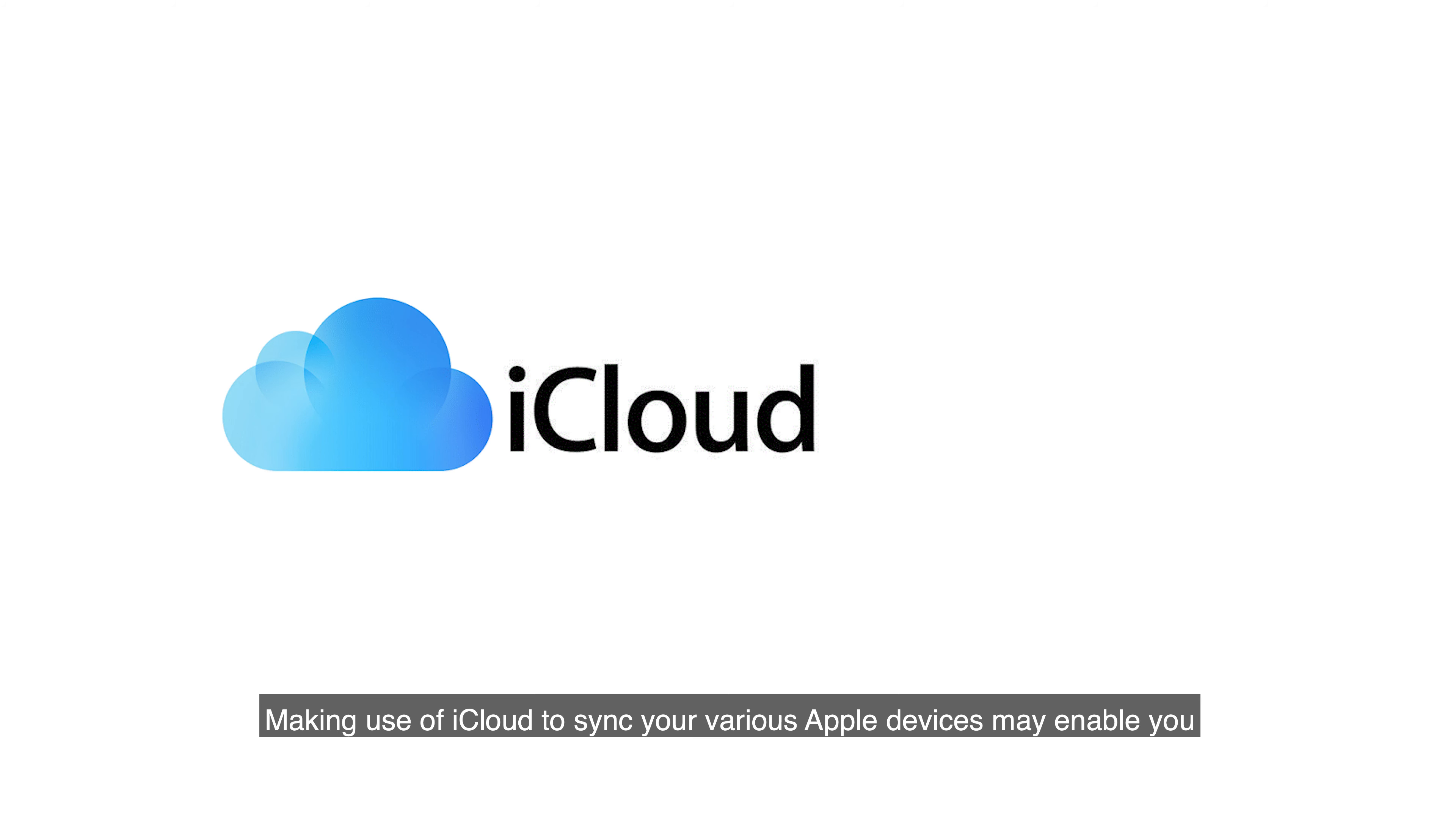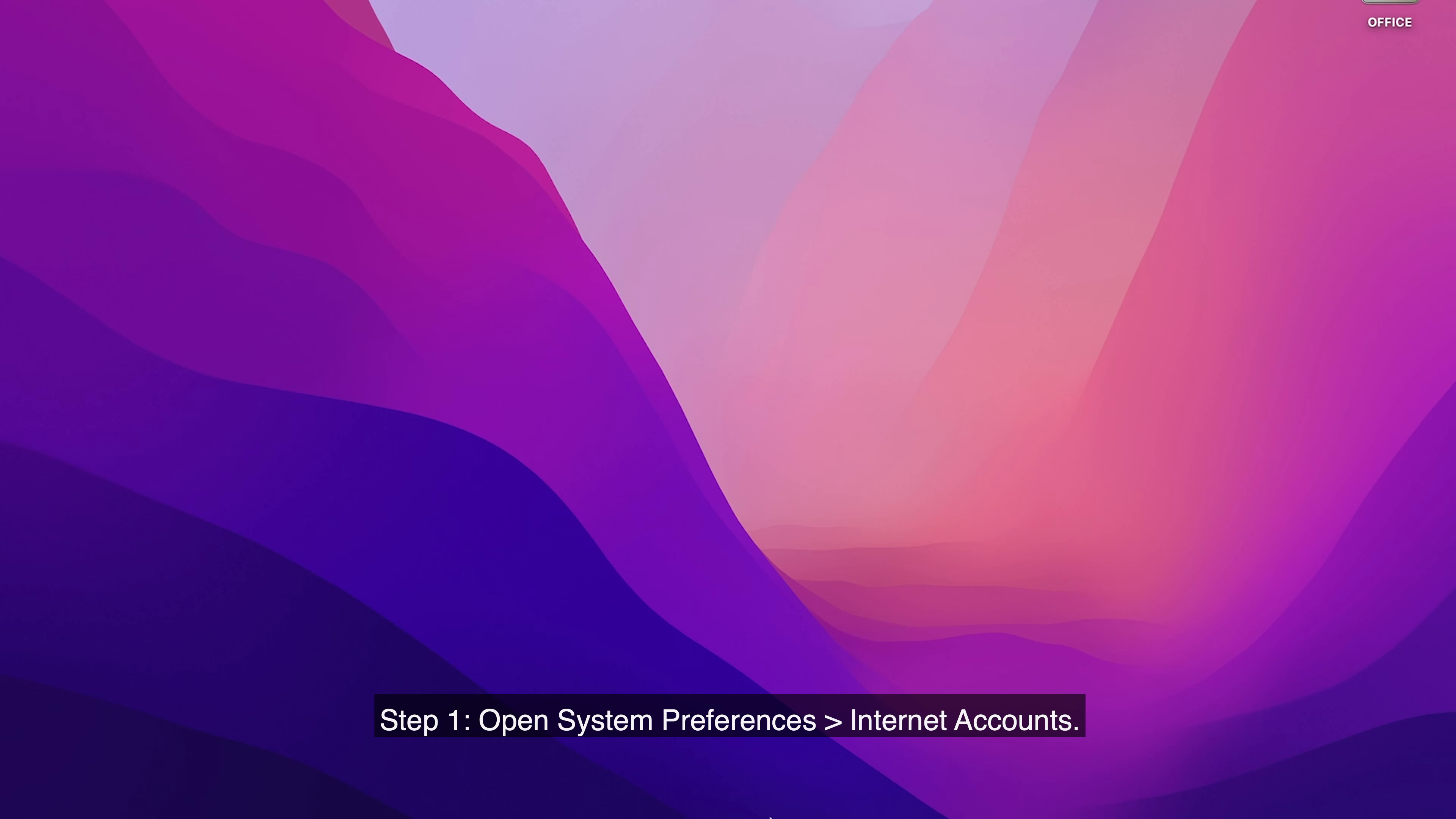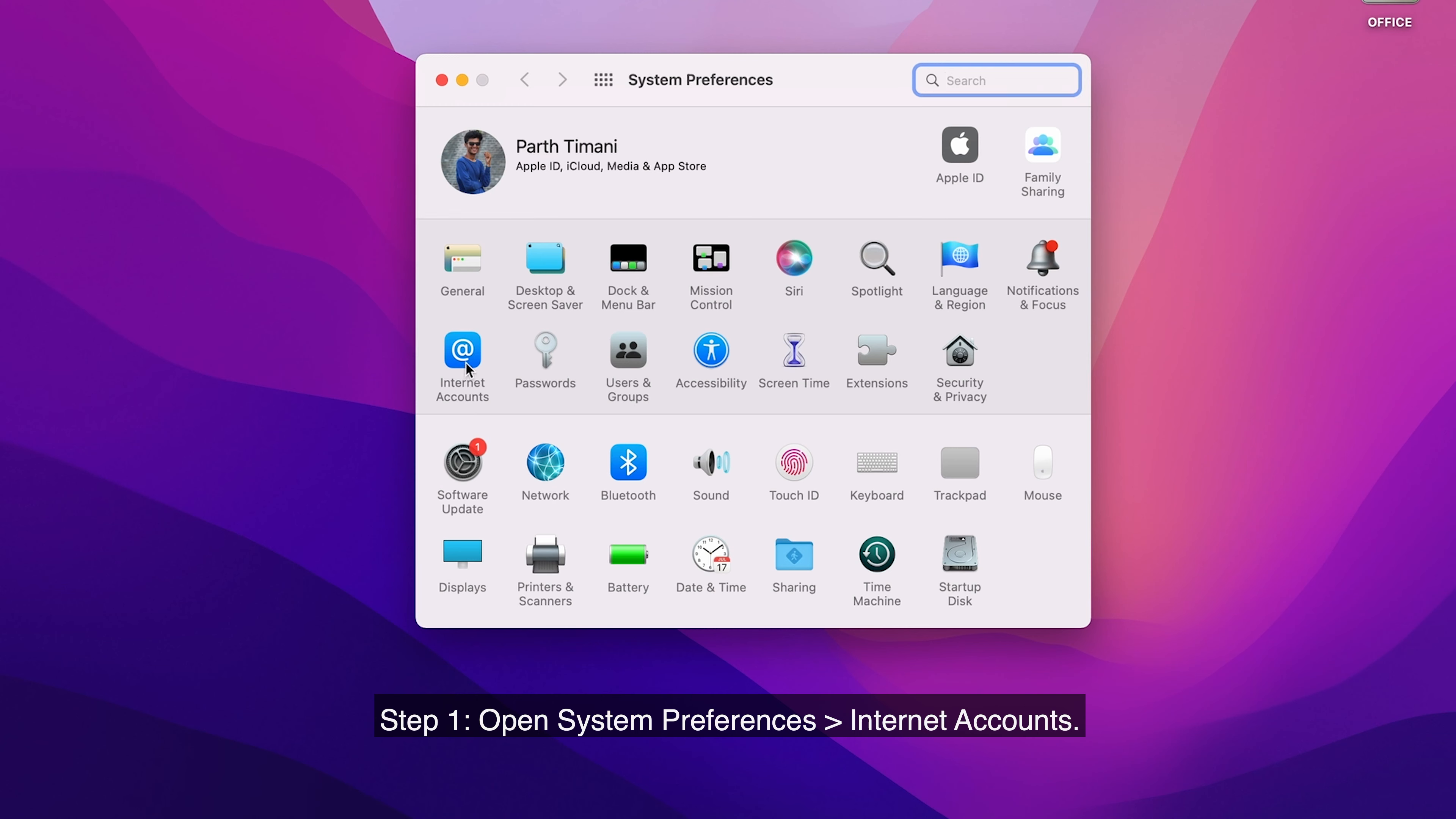Making use of iCloud to sync your various Apple devices may enable you to recover notes that are disappearing from your machine due to a problem with an upgrade or any other unforeseen event. Step 1. Open system preferences and select internet accounts.